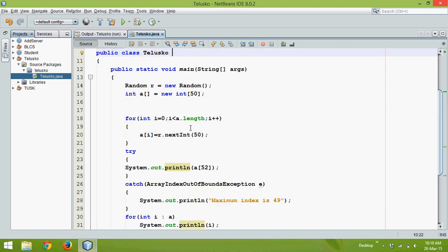So this is how you have to work with the single dimension array. So in the next part we will talk about two dimension array. So thank you so much for watching and do subscribe for the further videos.